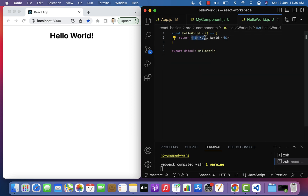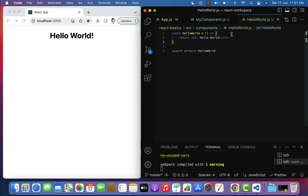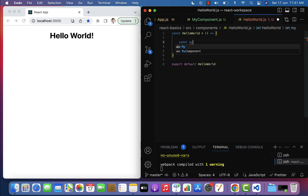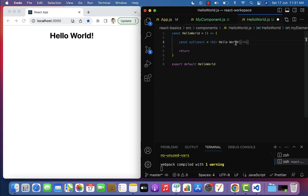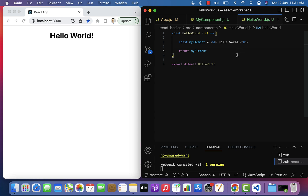This HelloWorld component returns JSX code. JSX basically allows us to write HTML elements within JavaScript code. So this is JavaScript code, and JSX allows us to write HTML elements within it. We can assign an HTML element to a JavaScript variable - for example, let myElement = (the h1 element) - and then return that JavaScript variable. Save the file and look at the browser: 'Hello World' is printed.